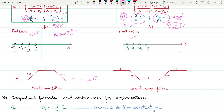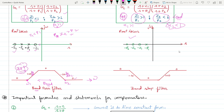For the Bode plot of lead-lag compensation, moving in the frequency direction, you first encounter a zero, which adds +20 dB/decade, then a pole making it 0, then another pole making it −20, then another zero bringing it back to 0. When observed against the frequency axis, only a band of frequency from ω₁ to ω₂ is allowed — so this is functionally a band pass filter.